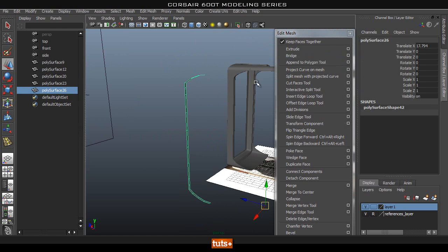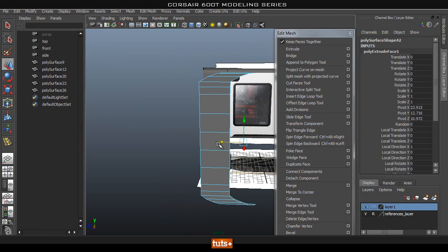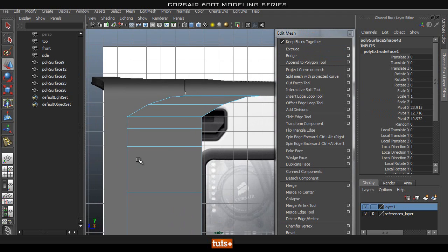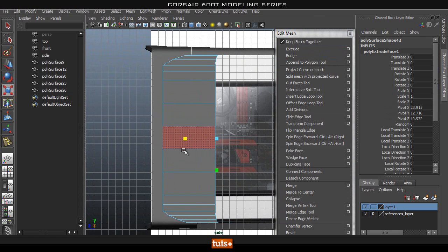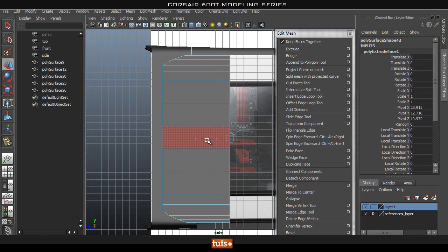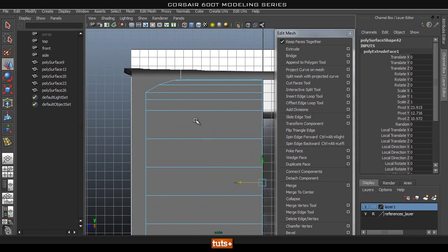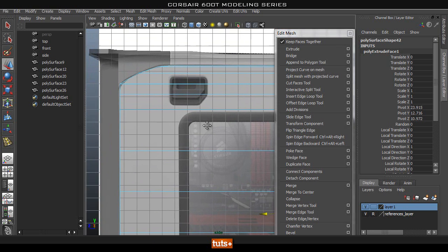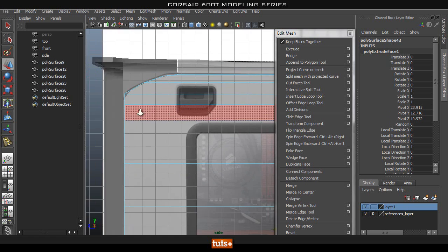Select the object, extrude it, press W, and drag it out. Go into the side view, press R to scale and straighten this up. So basically this is our door. I'm going to drag it roughly halfway, and next we're going to cut in the hole for the handle.